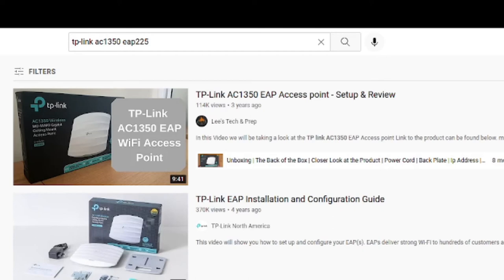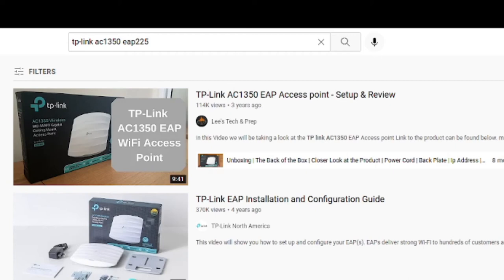I won't get into what an AP is. If you're watching this video, you probably already know. For those who are curious, it's a way of basically breaking down a typical home network, which has a box which does modem, router, and AP. The AP broadcasts the wireless network. And this just does the job of broadcasting the wireless network.